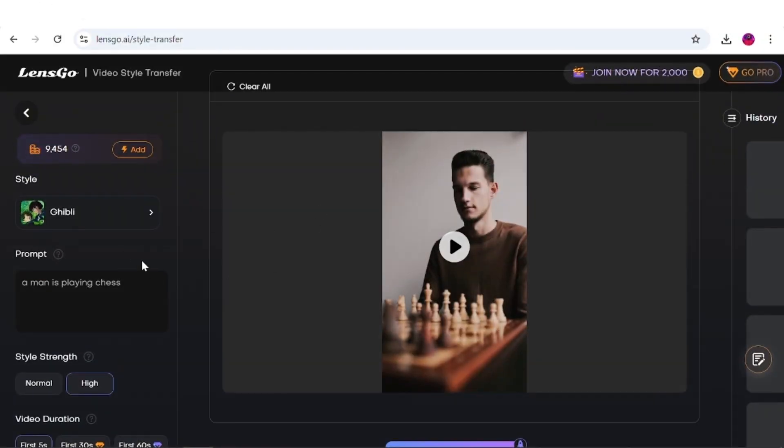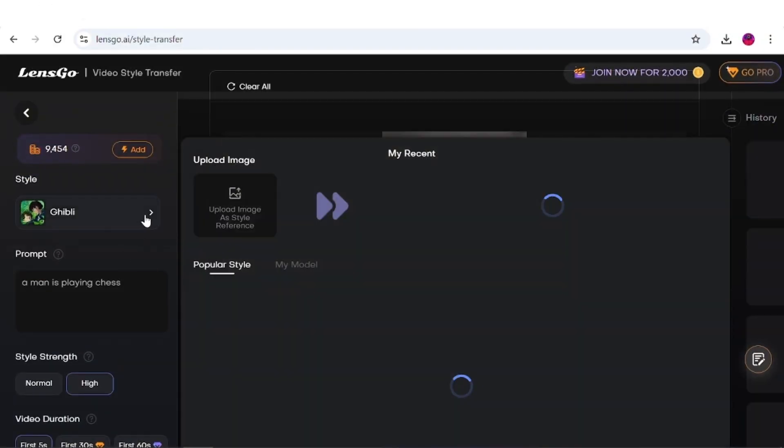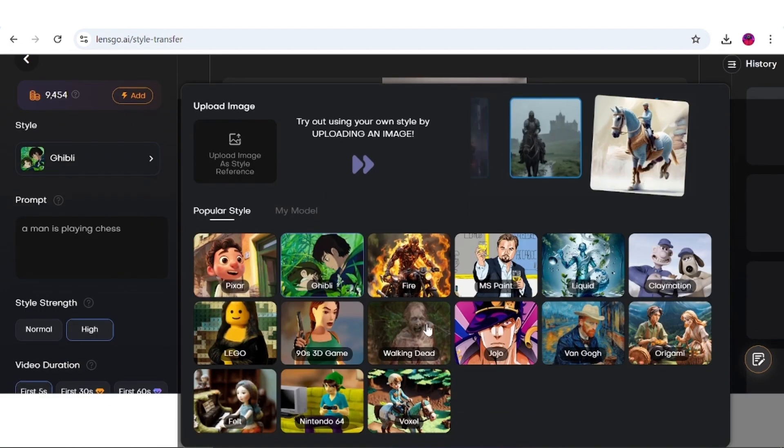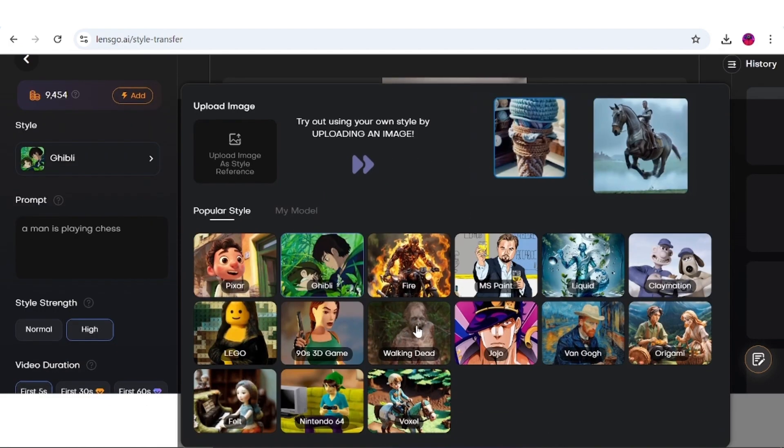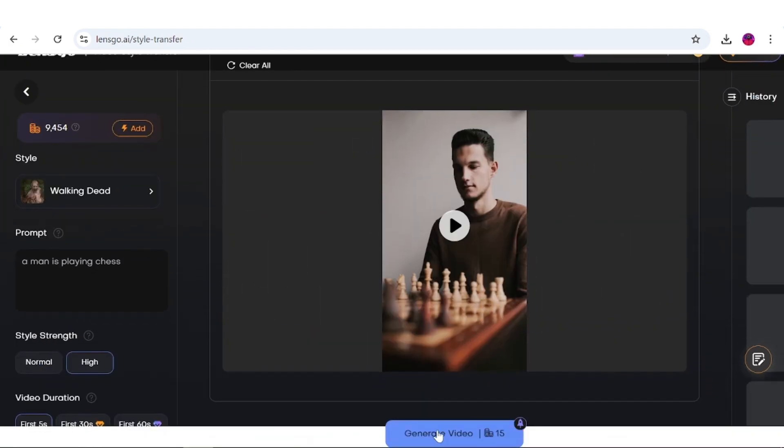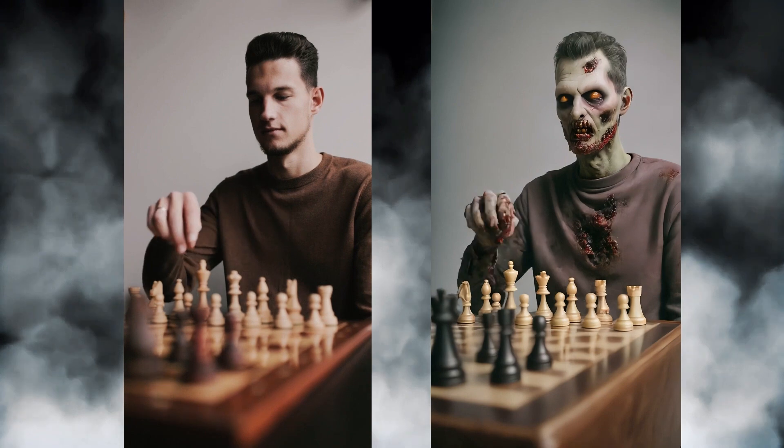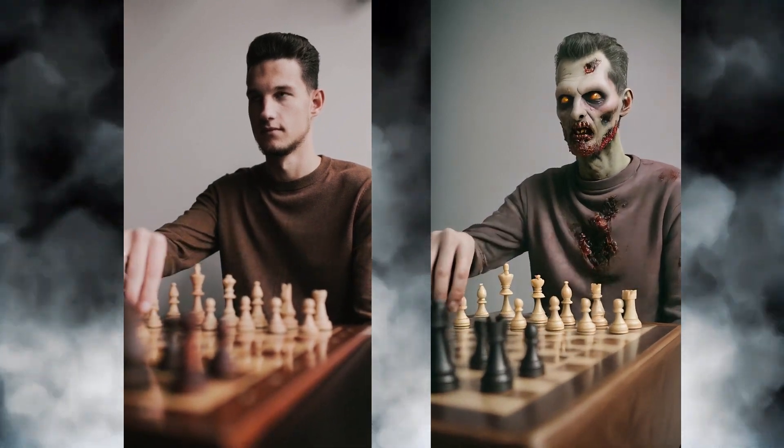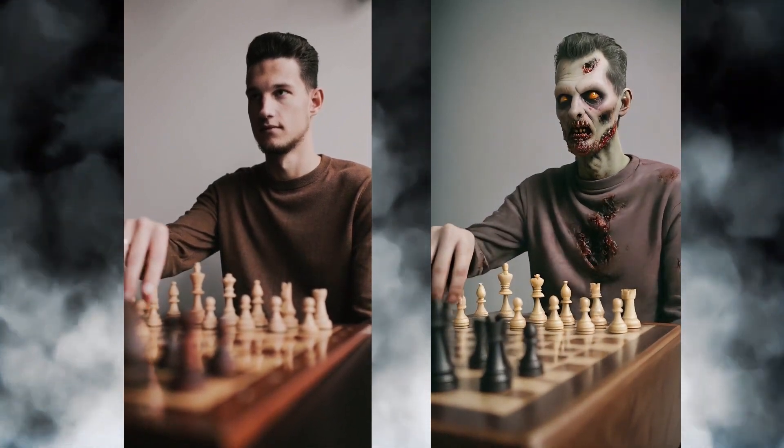Alright, using the same method, let's try another style. This time, we'll go with the Walking Dead Zombie style. Just click on it and hit generate. Here are the results, and wow, this looks insane as well.